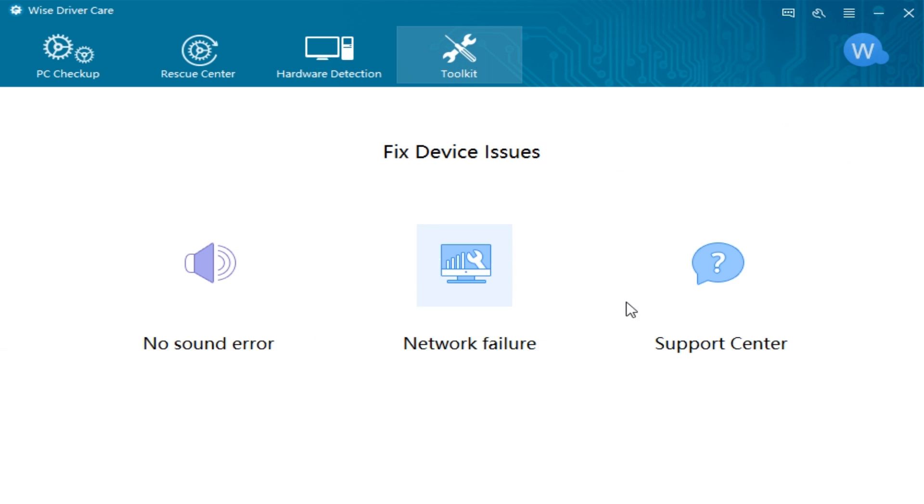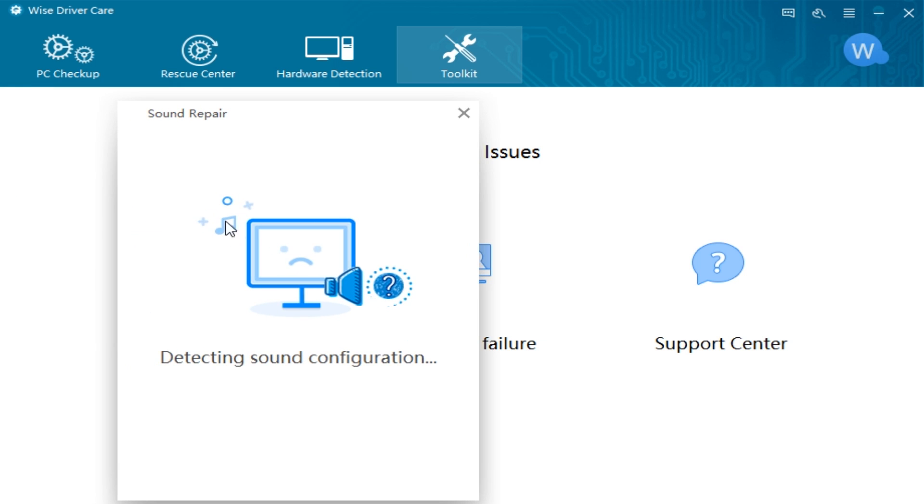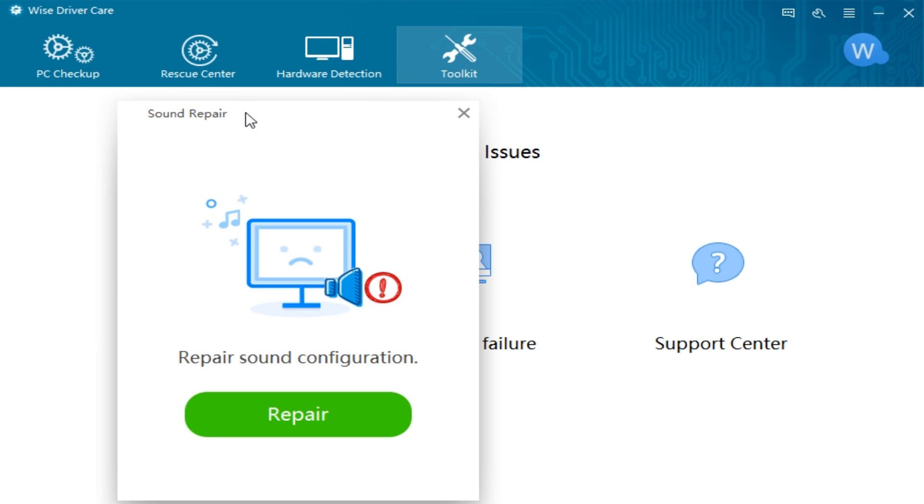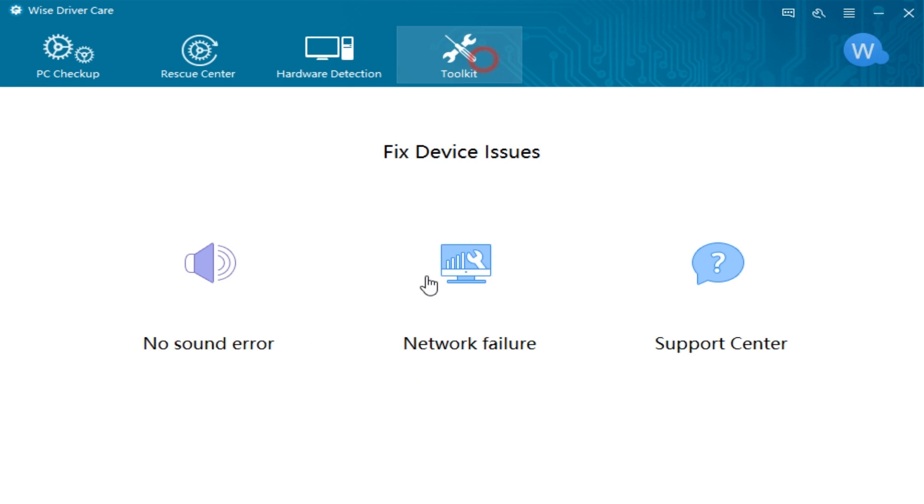I haven't played with this too much but there's your support center. I'm assuming they're going to add more to this later but if you have a no sound error, you can click that and it'll try and repair it. If you have a problem, the same with network.